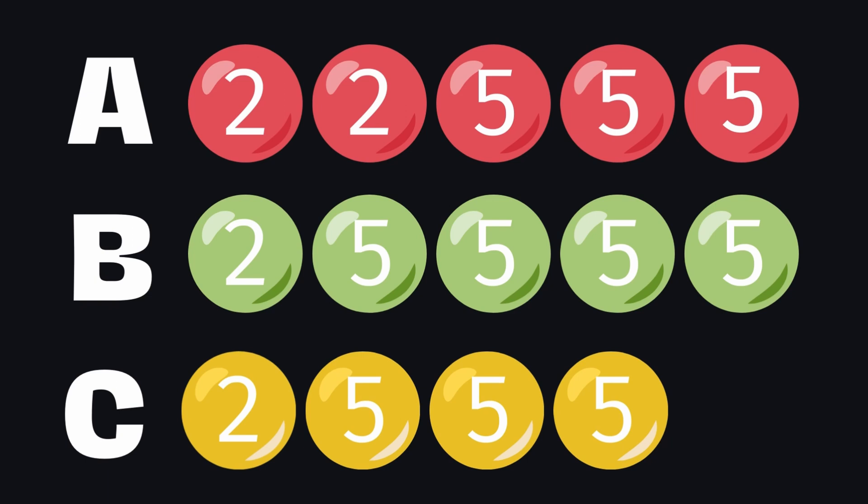So in this problem, the collections of balls are like the integer arrays and creating collection C is like finding the intersection of these two arrays. Let's do the code.